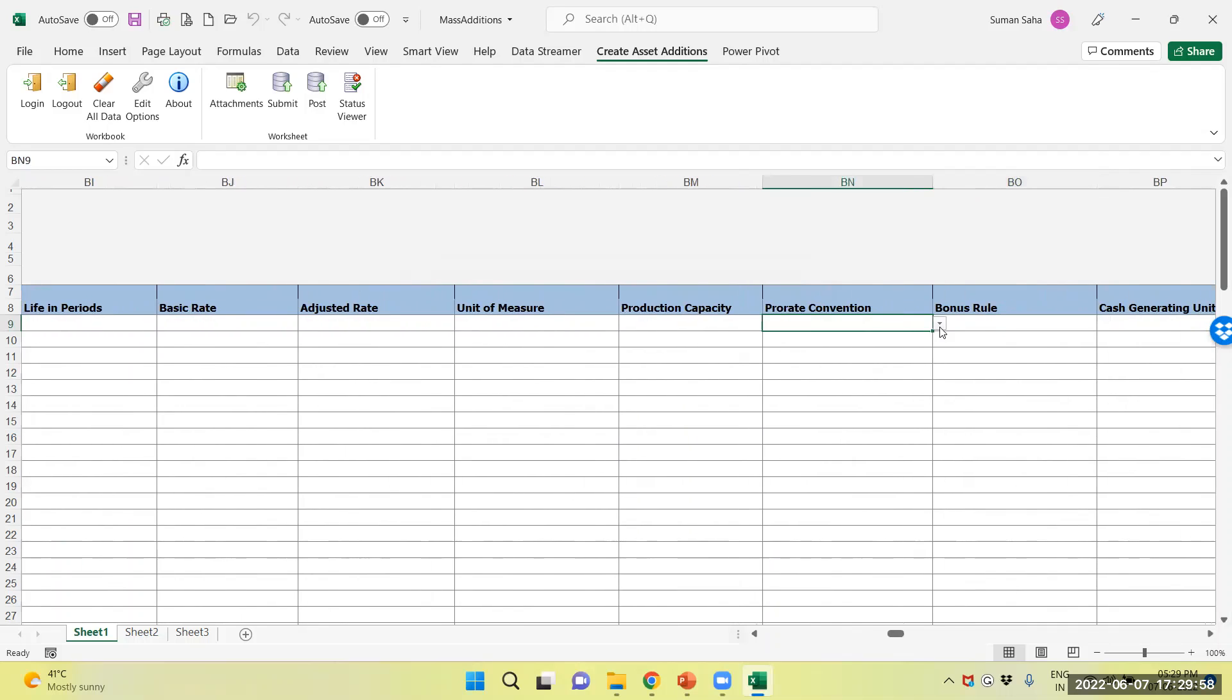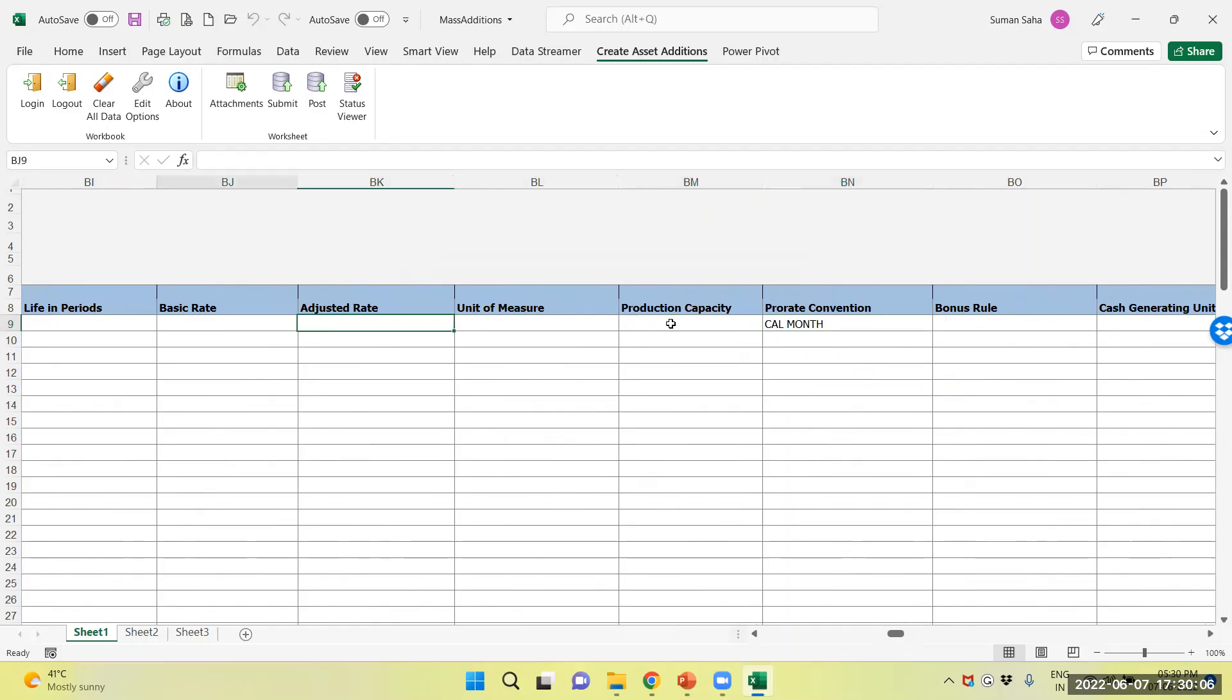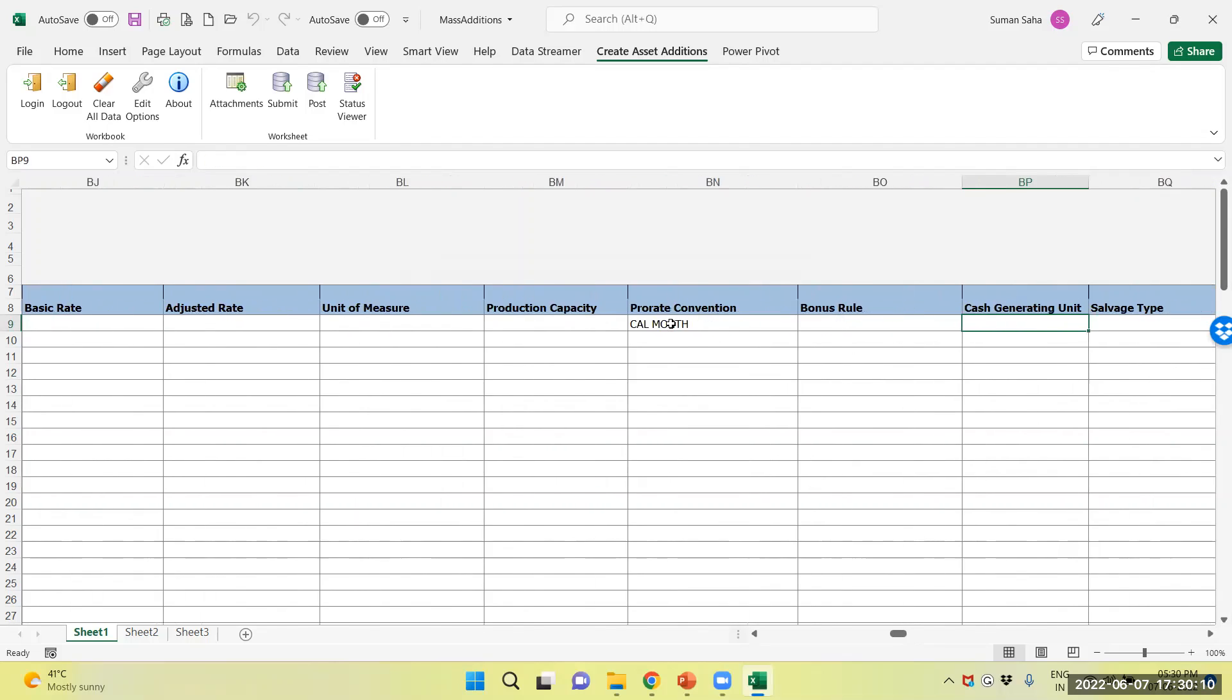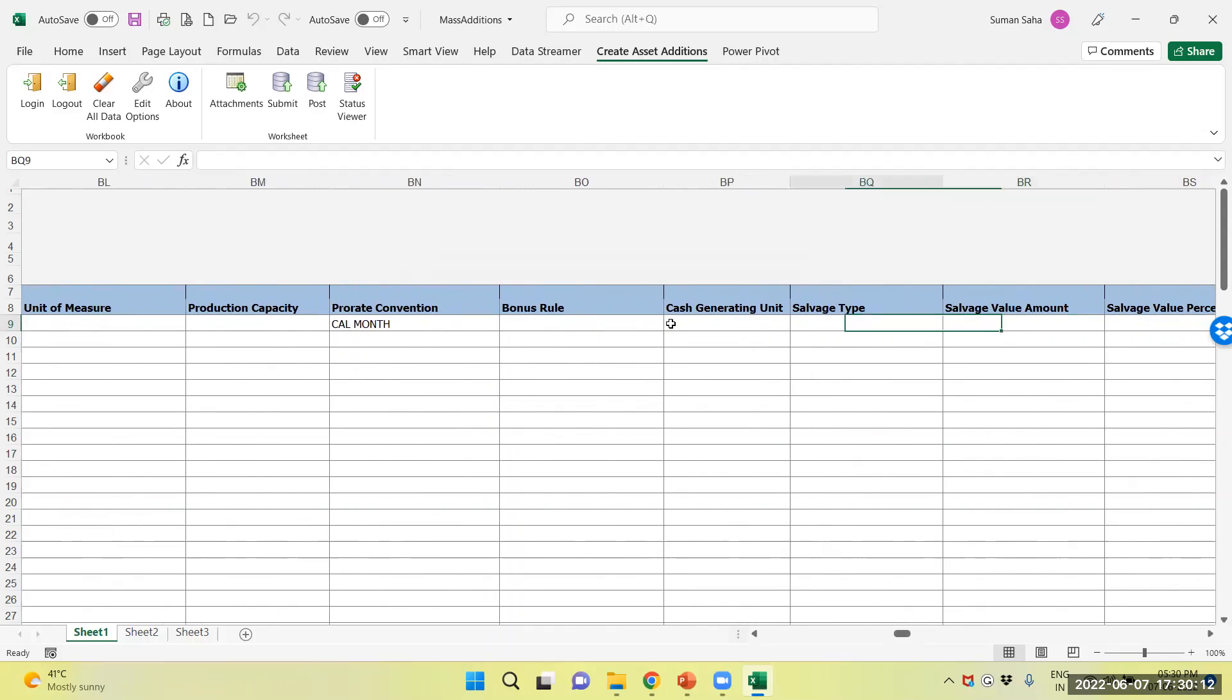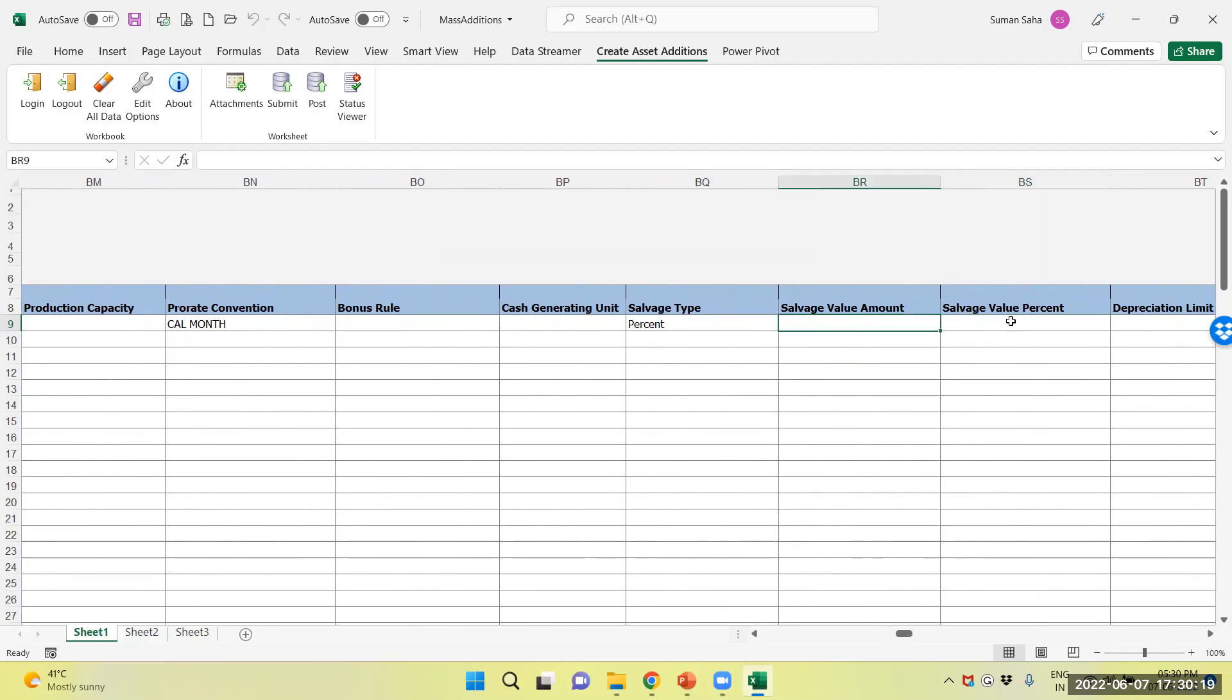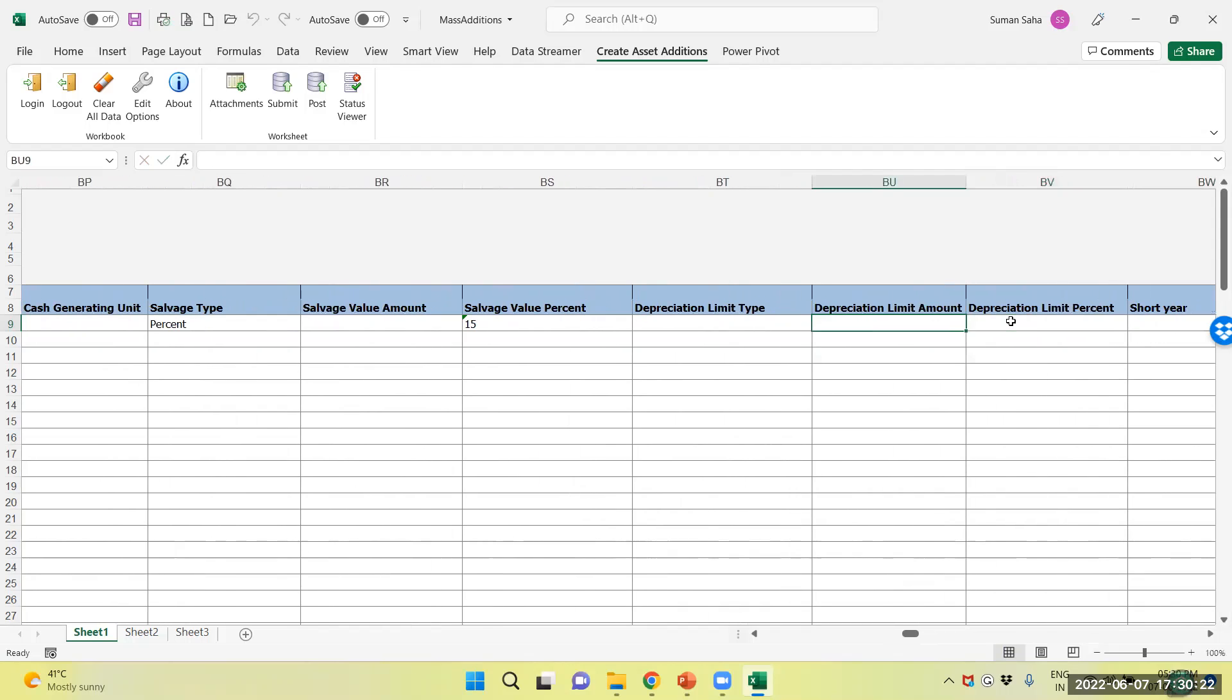For another mention, I calculate monthly. Salvage type percentage, I will provide percentage as 15% salvage.